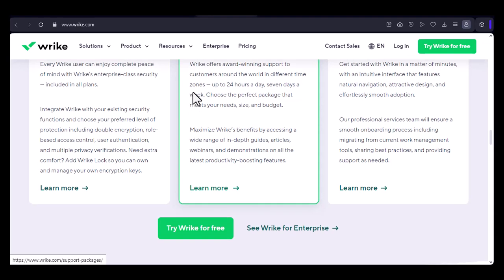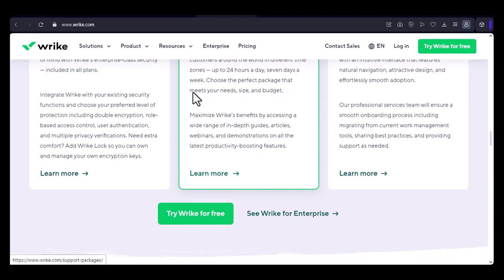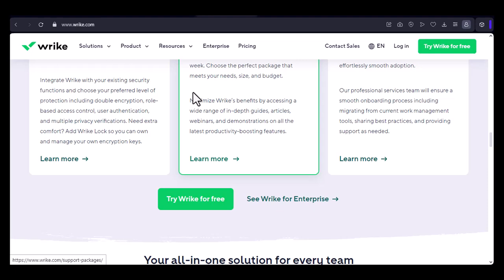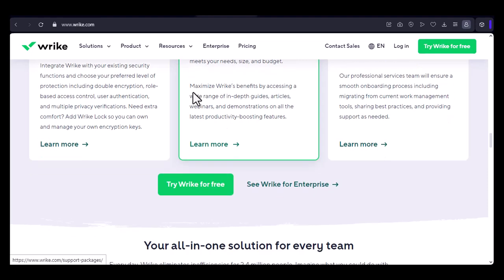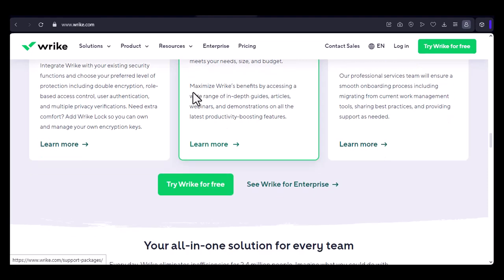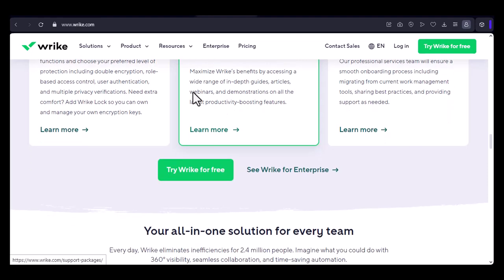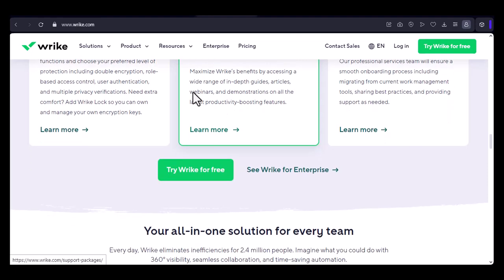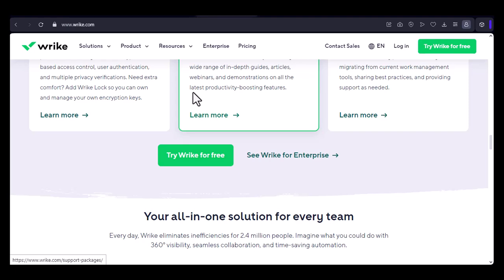4. Track time across multiple tasks. If you're working on multiple tasks simultaneously, you can use Wrike's time tracking features to track time across all of them. This will give you a comprehensive view of how you're spending your time.